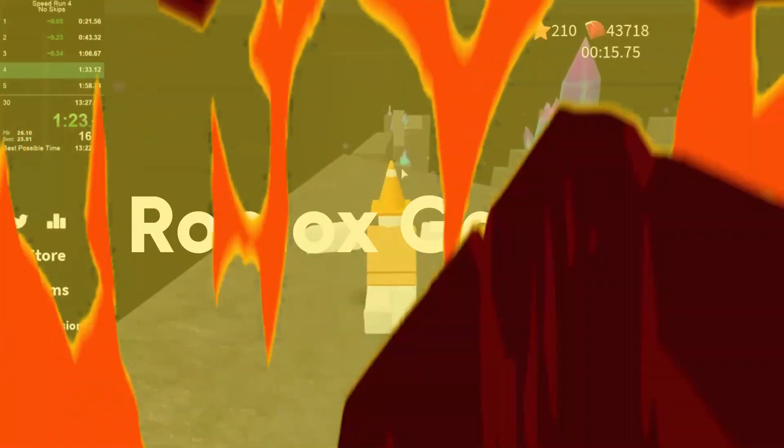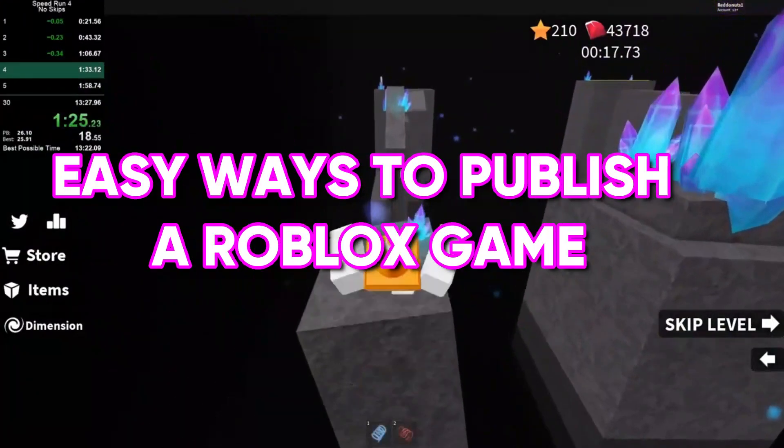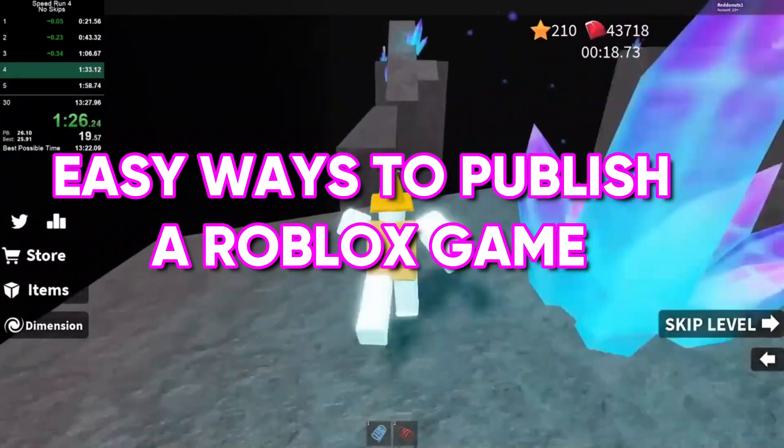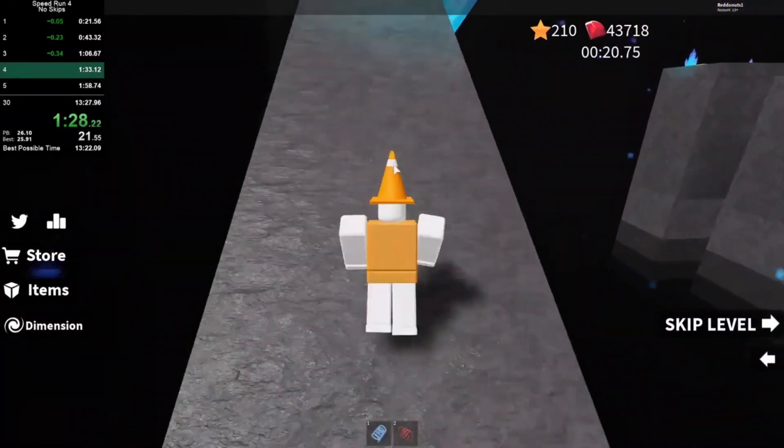Hey guys, welcome back to Roblox Games. Today we'll talk about easy ways to publish a Roblox game. Stay tuned till the end.